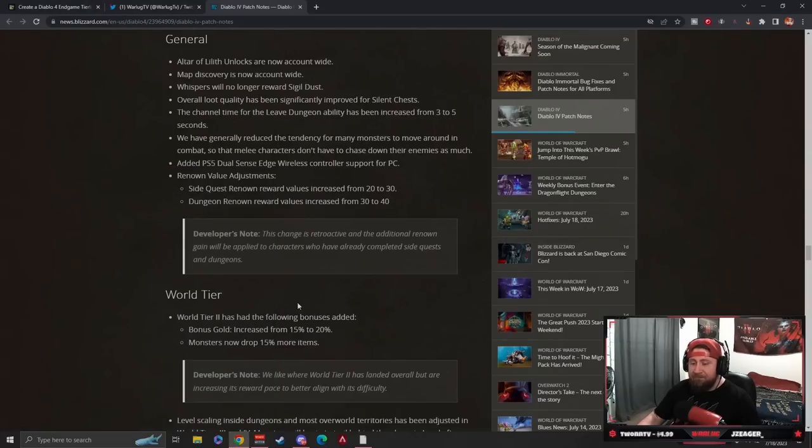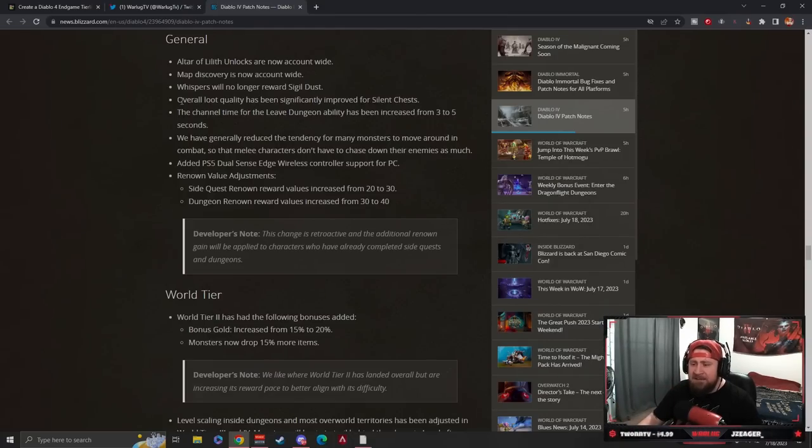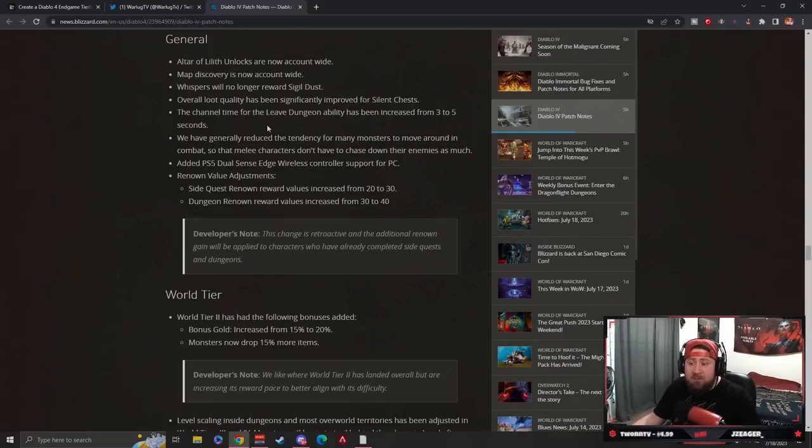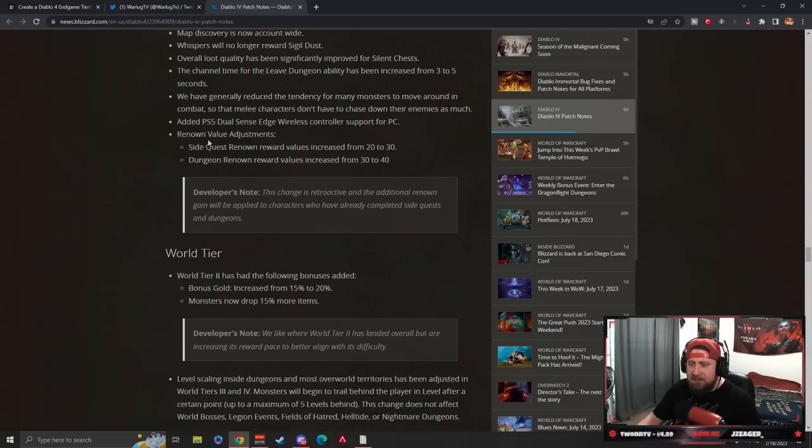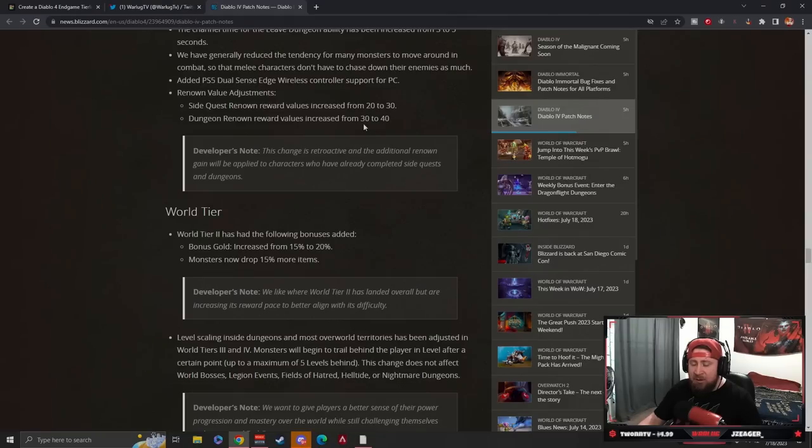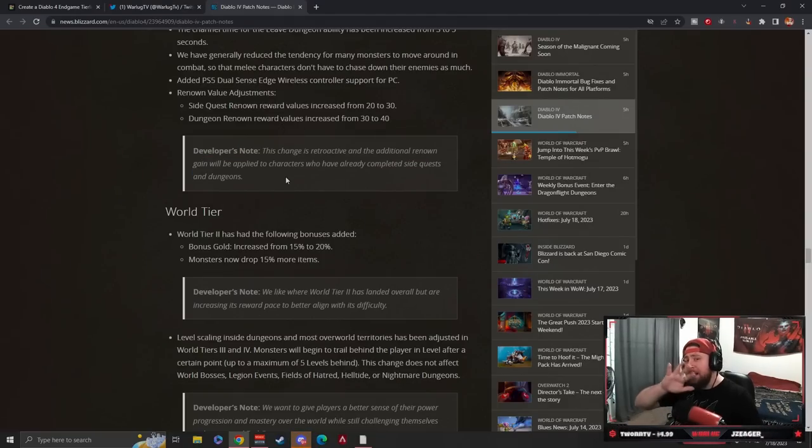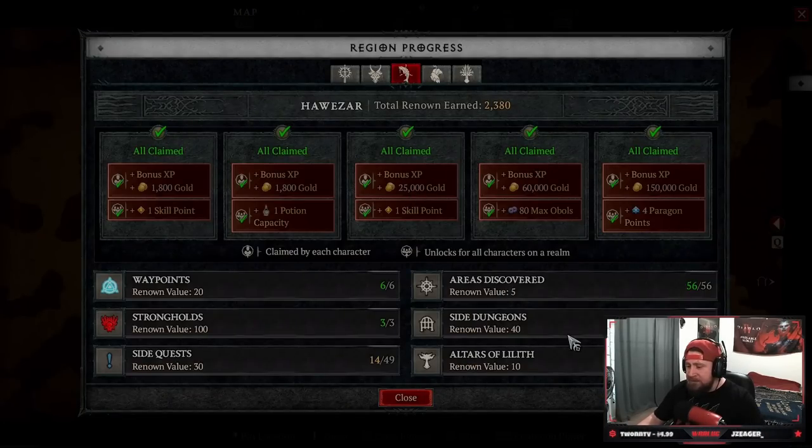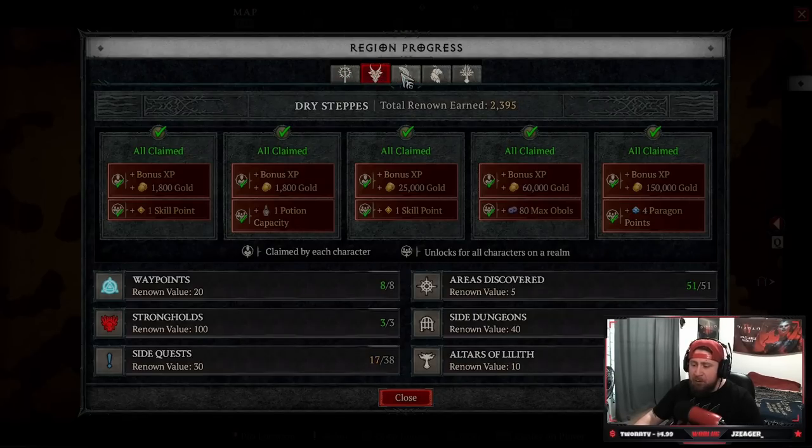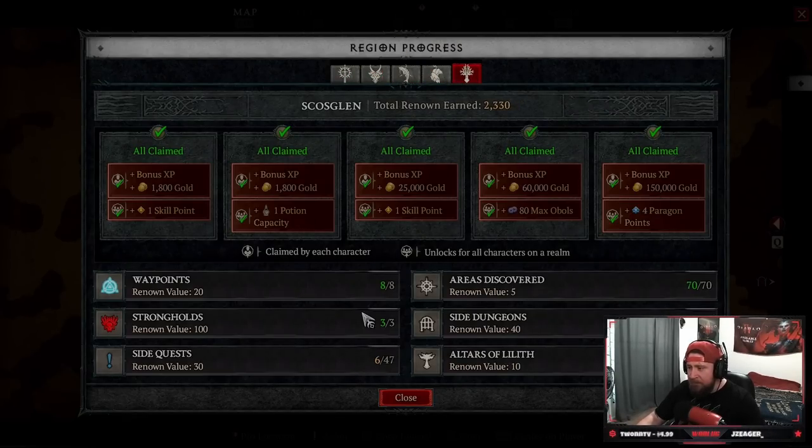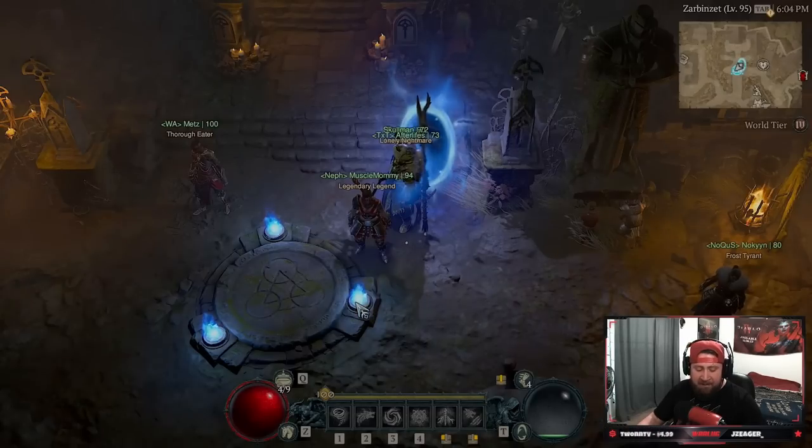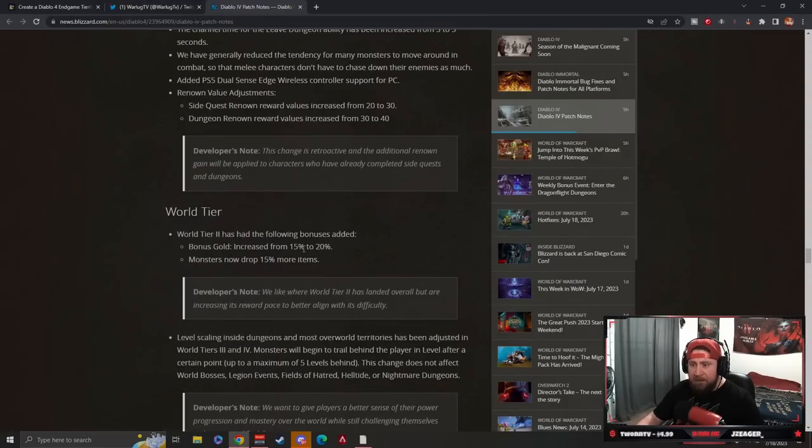Moving on, Whispers no longer reward Sigil Dust which is kind of weird, but they buffed the Tree of Whispers because nobody's really doing it. Overall loot quality of Silent Chests has been buffed. The leave dungeon time increased doesn't make sense to me. Monster movement for side quest changes. Renowned reward values are increased which is really cool, and dungeon values are increased as well. If you do all of your Renown, you're required to do about 15 or less side dungeons per zone, sometimes 17 or 16. This one was only six to complete which wasn't too bad, so it really helps your Renown which I think is actually really cool.